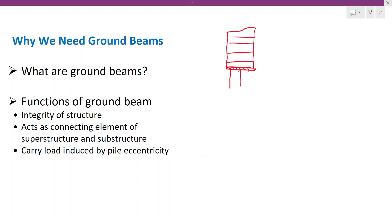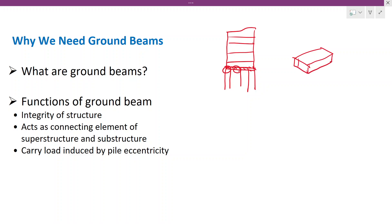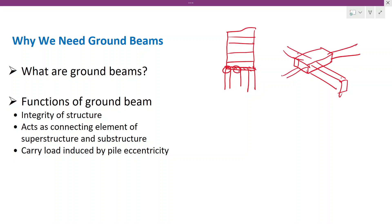Those beams are called the ground beams. When you design a high-rise building, there will be piles and pile caps. The pile caps will be connected by the ground beams in either direction. When you have columns or walls, the ground beams will be connected accordingly — these are called the ground beams.